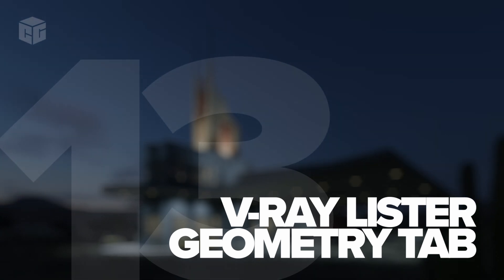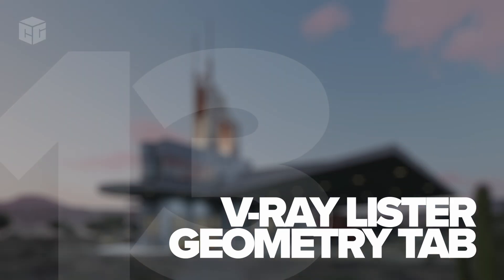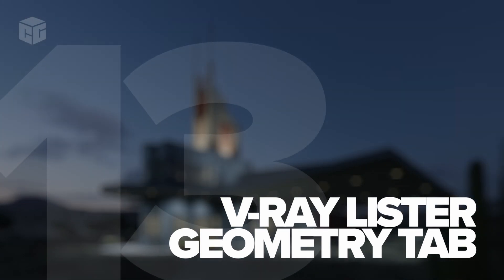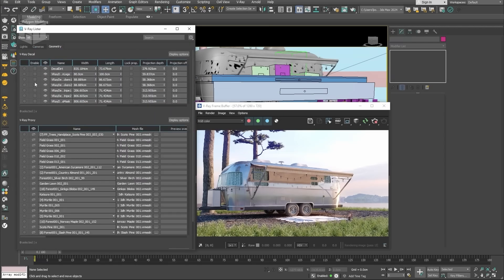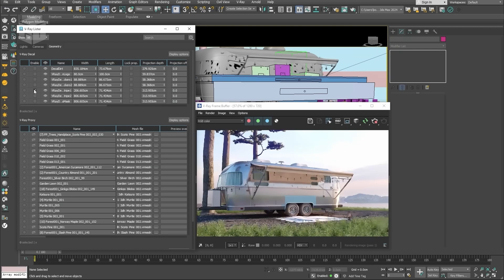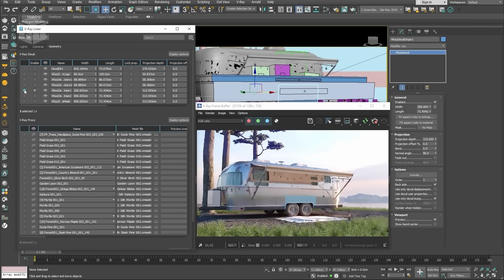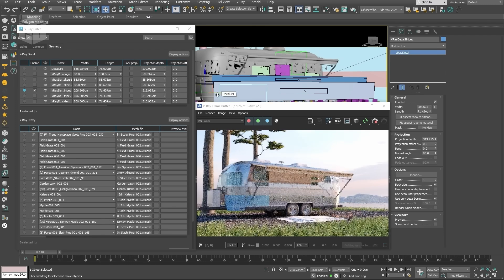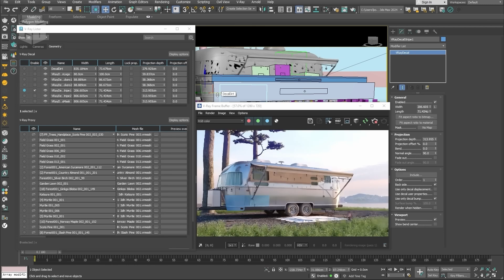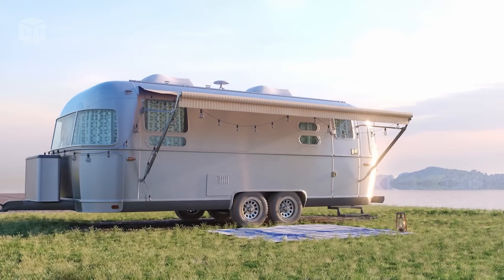Number thirteen: V-Ray Lister with geometry tab. Managing multiple objects in a scene can be time consuming, but the updated V-Ray Lister now includes a geometry tab, making it easy to manage proxies, decals, and other geometry objects all from one place. This makes your workflow more efficient, especially when working on large, detailed scenes.